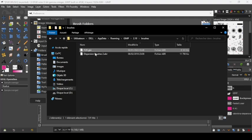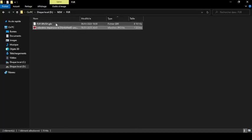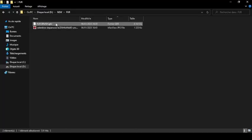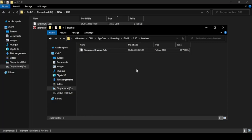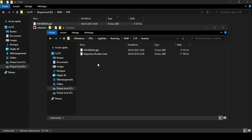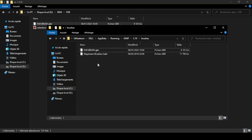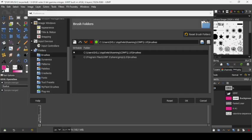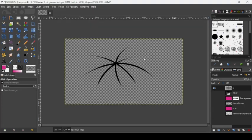Double-click to enter the brushes folder. Copy your saved .gbr brush file and paste it into this folder. Note: this brush format is also compatible with Photoshop. To finish installing the brush, you need to restart GIMP — close it and reopen it, and the brush will appear.